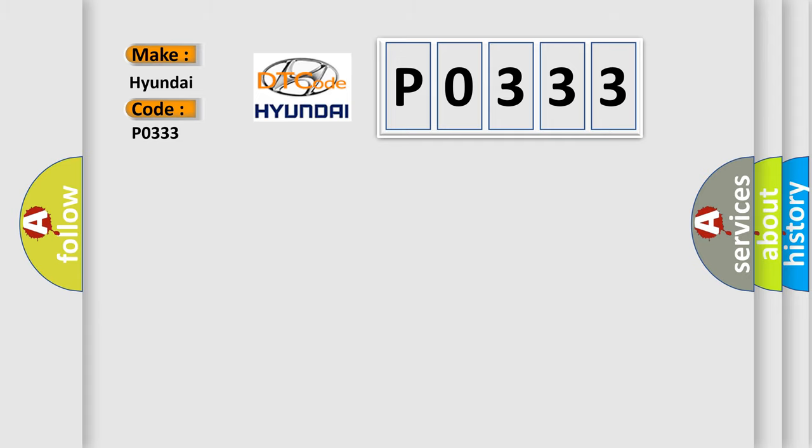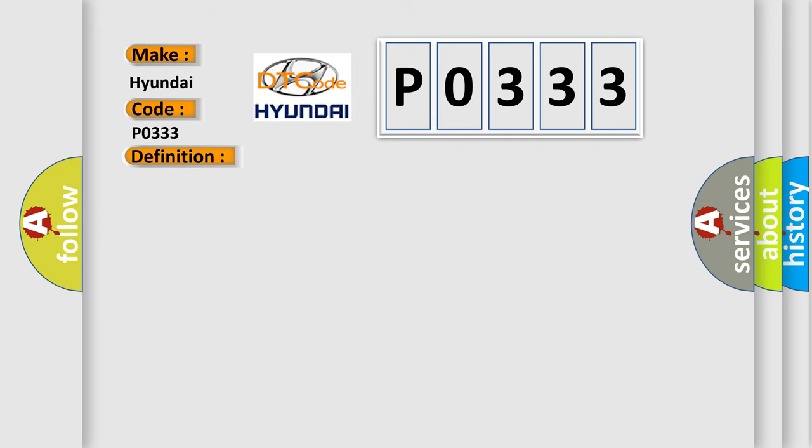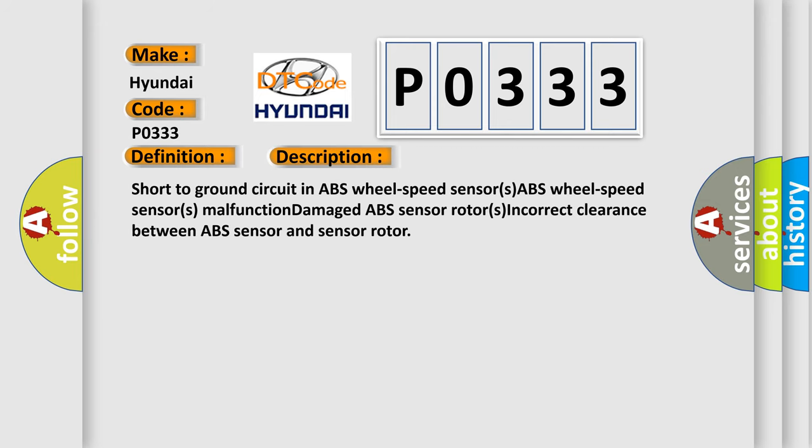The basic definition is RF ABS wheel speed sensor or sensor rotor. And now this is a short description of this DTC code. Short to ground circuit in ABS wheel speed sensors, ABS wheel speed sensor malfunction damage, ABS sensor rotors, incorrect clearance between ABS sensor and sensor rotor.